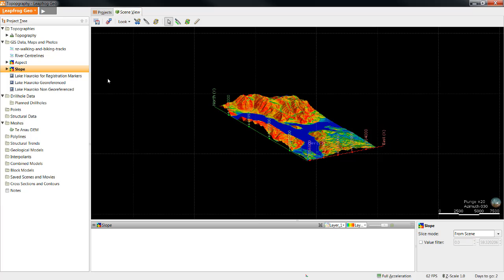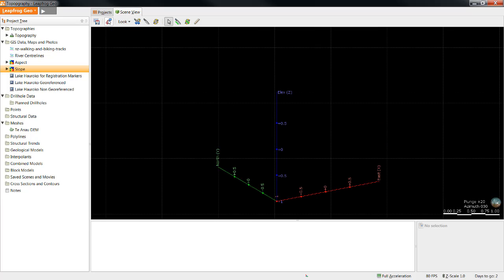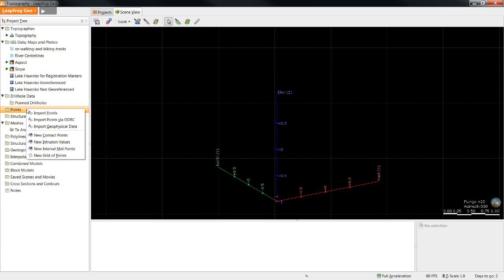The last topic I will cover in this video is importing point data. Unlike the 2D GIS data we've been working with so far, the point data contains elevation information. Unless your point data exists as a shapefile, you will import the data into the points folder. The ideal format for points data is a CSV file that contains the XYZ coordinates and any relevant category or numeric data.